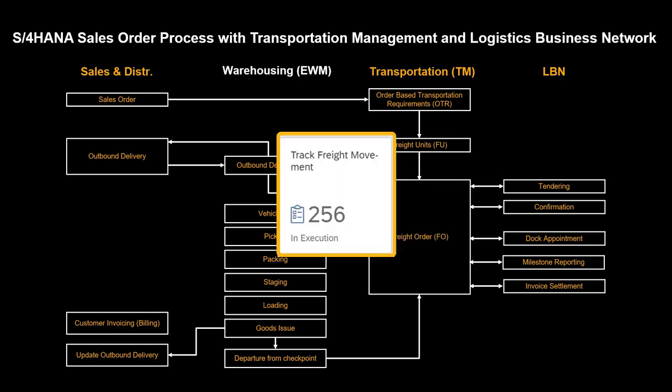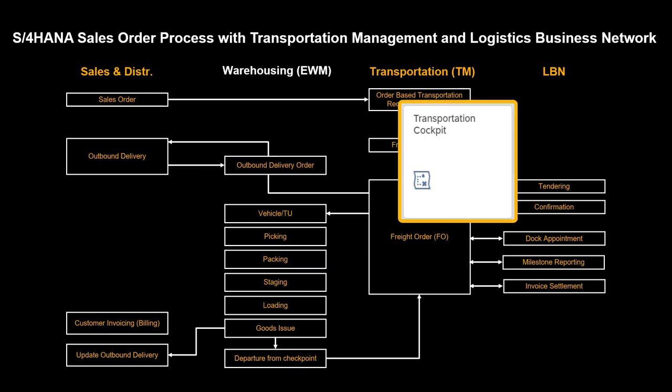The Track Freight Movement app will be used to illustrate one of the many ways we can provide detailed end-to-end traceability for each single freight order. Let the journey begin.